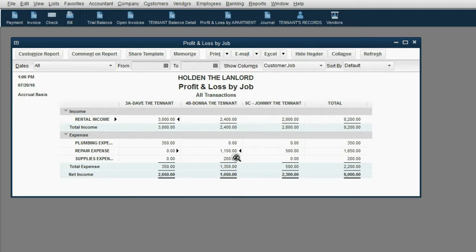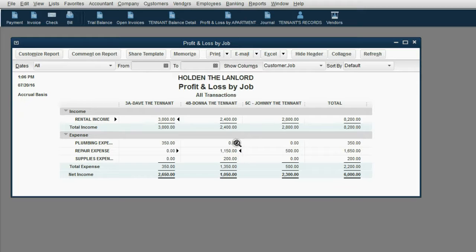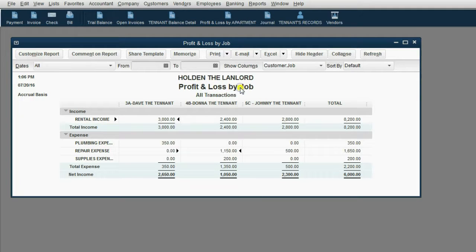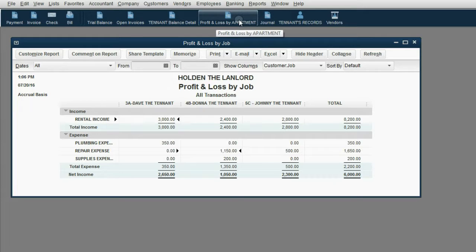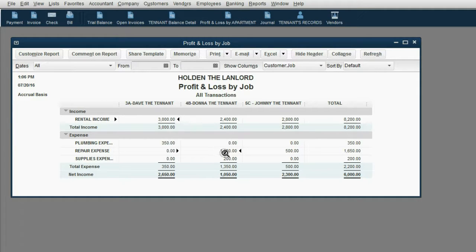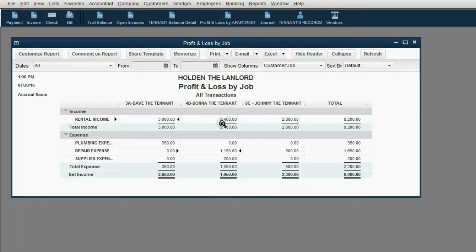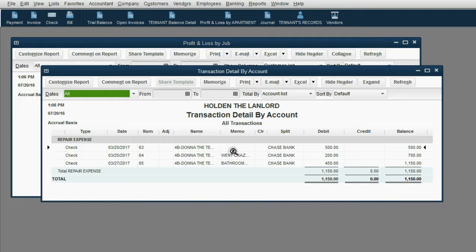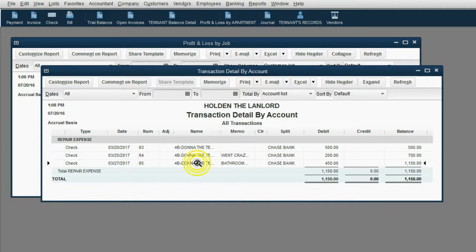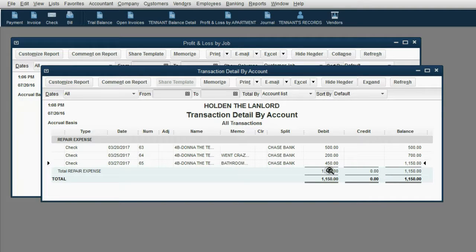Of course, a moment ago, I shut the video and recorded some extra repair expense for Donna just to illustrate this point. So imagine you're looking at the profit and loss by job, which is really the profit and loss by apartment in your case, and you can see one particular tenant has one particular expense way more than the others. Now in order to see each individual check for that particular tenant for that particular expense, you can double click on the total and QuickBooks will give you a list of each individual check that added up to Donna's total for repair expense.